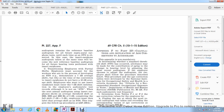Appendix F, Part 227: Calculation and Application of Age Correction to Audiograms. This appendix is mandatory for determining whether a standard threshold shift has occurred, allowing for the contribution of aging to changes in hearing level by adjusting the most recent audiogram. The age correction tables were developed by the National Institute for Occupational Safety and Health (NIOSH) from the criteria document for recommended standard: occupational exposure to noise, Department of Health and Human Services, Publication No. 98-126.